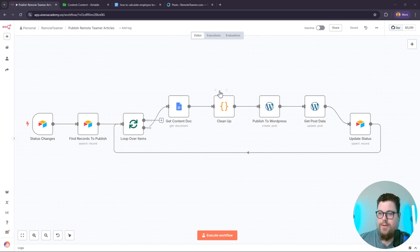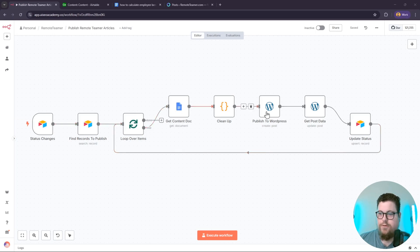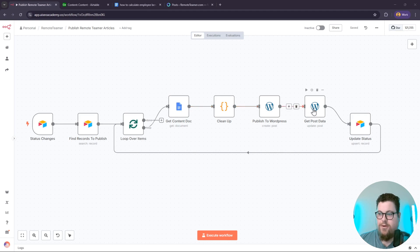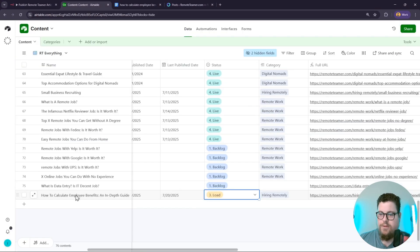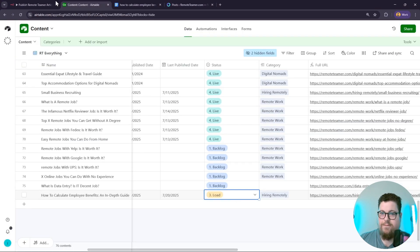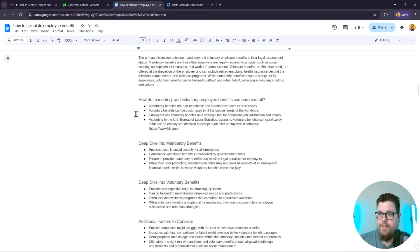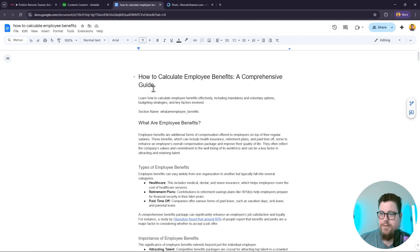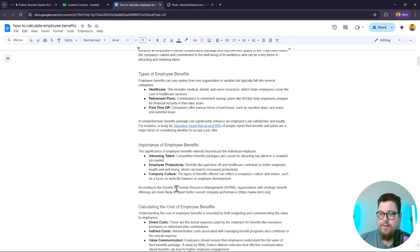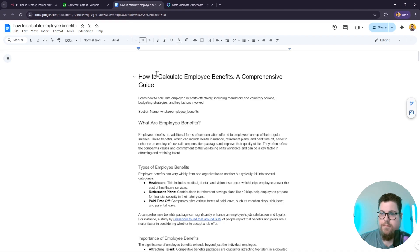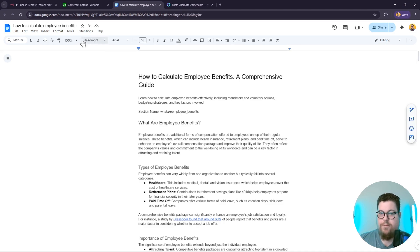Here's an overview of my n8n workflow that publishes Google Docs to WordPress and formats them automatically. It's triggered by my Airtable and looks for records that have the load status, then it pulls up the Google Doc for that record. Like this one, it's a regularly formatted Google Doc. You can see there's an H1, here's